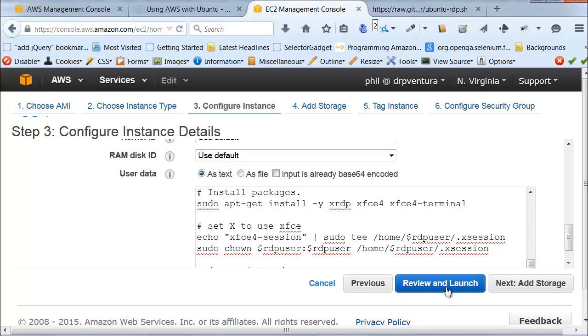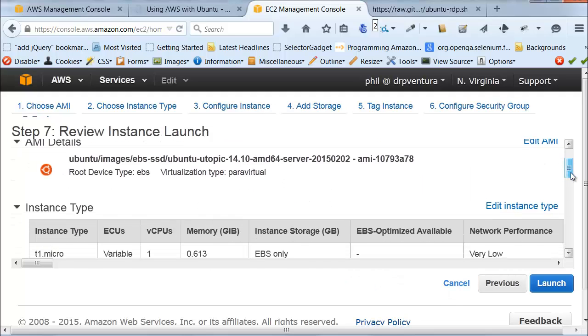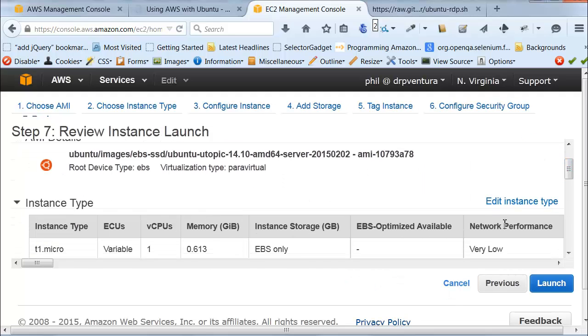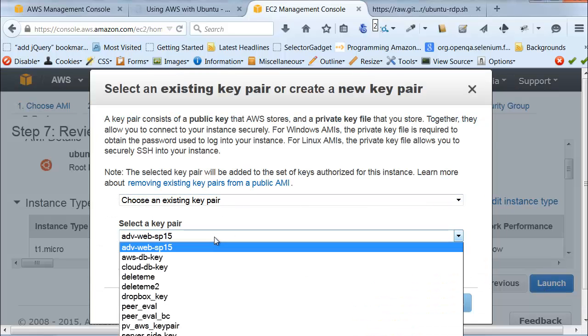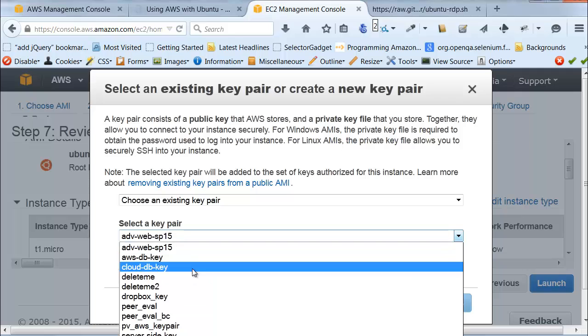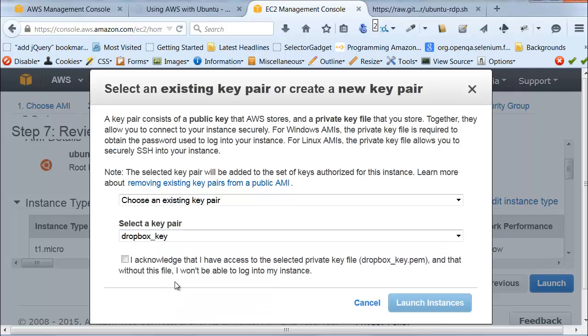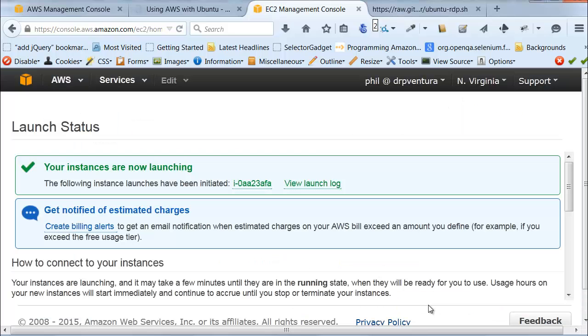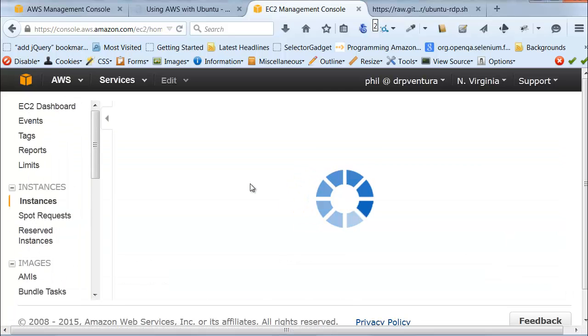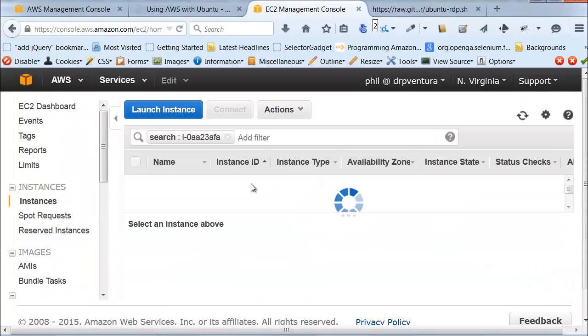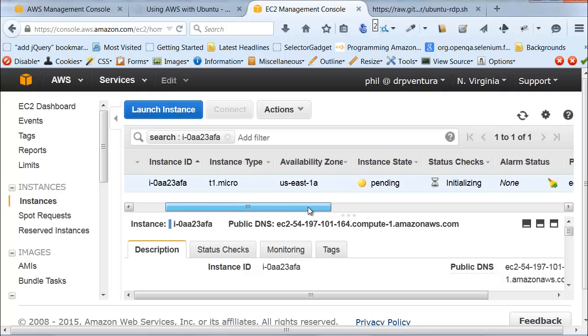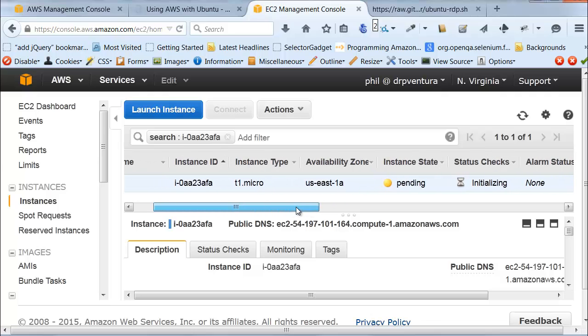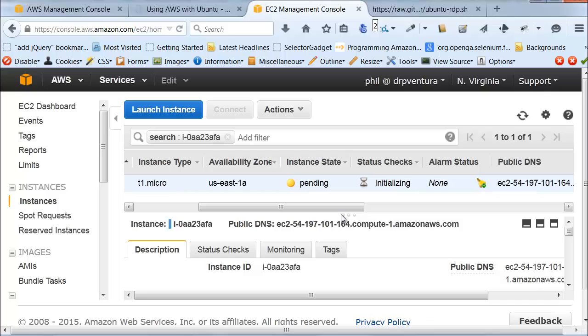So, now once again, I'm just going to say review and launch. And we're back to all of our stuff here. And now I can just go back to launch. So I'm going to have an existing key pair. I'll go to one of those and acknowledge that I have that and go ahead and launch my instance. So it's starting up my instance and I can come into here to see what the status of my instance is.